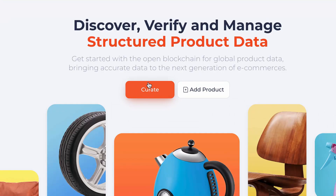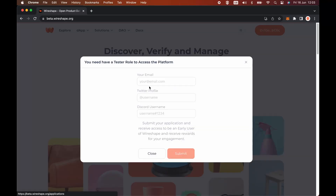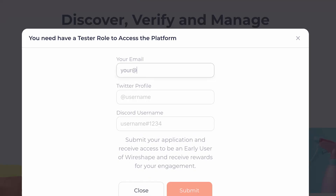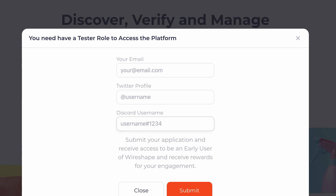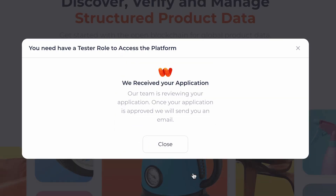Now click on the Curate button. A form will appear to fill in your data for the application to be a tester. Fill in your email, Twitter profile, and Discord username. Now submit your application. Your application to be a beta tester has been sent. Click Close.